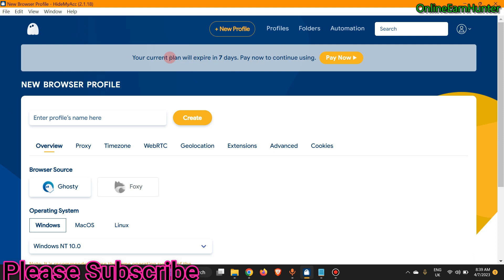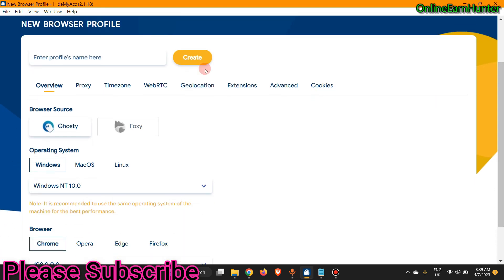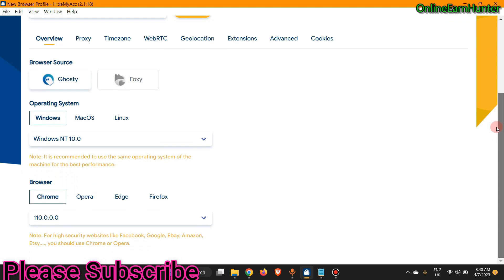I decided to review it because most of my members don't have a lot of money, and this seven-day plan with access to all premium features can help them make money to subscribe later. When newly registered, go to New Profile. Enter your profile name — let's put our channel name, Online Hunter. This interface is similar to GoLogin. The first choice is your browser: Ghost is the default, or you can select Foxy. Choose your operating system — Windows, Mac, or Linux.